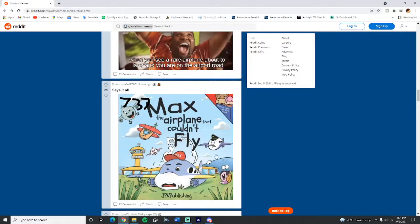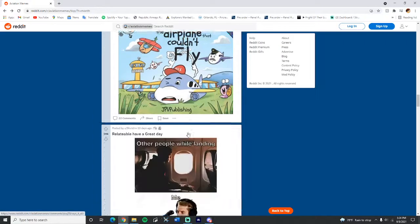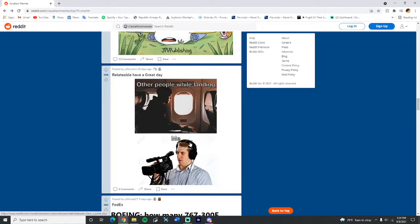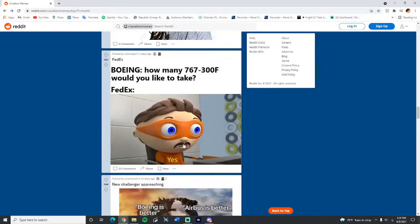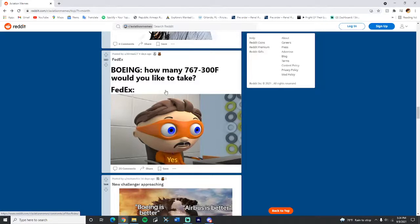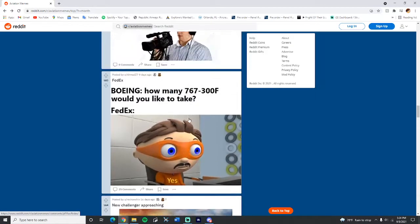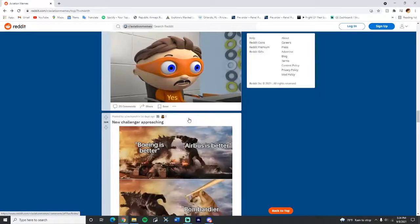That's actually, I want that book. Relatable, have a great day. Other people while landing versus me, yes. So really that is very true, that's literally me. I thought people think I'm weird when I just record out the window but I do it anyway. FedEx Boeing, how many? Yes. Actually in Orlando we get quite a few FedEx 757 instead of the 767 which is really nice because I love the 757.